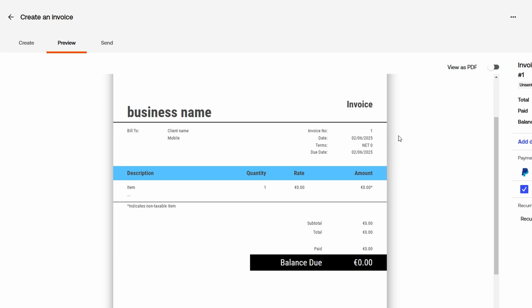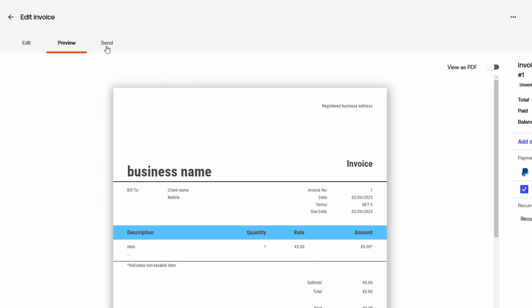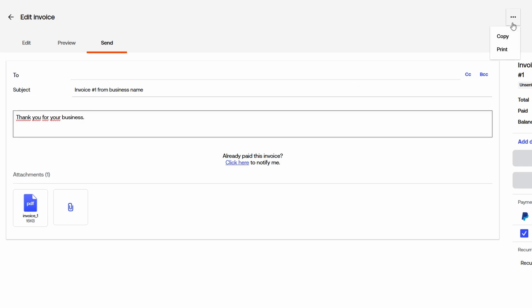If everything looks good, you have two options: save and close to send it later, or send invoice to deliver it immediately via email. When sending the invoice, you can attach any supporting documents, receipts, or additional files that might be useful for your client. You can even add a personalized message to explain the charges or thank them for their business. Once the invoice is sent, you can track its status to see whether the client has opened it, paid it, or if it remains outstanding. Many platforms also offer automated reminders, so if a client hasn't paid by the due date, they'll receive a follow-up email prompting them to complete the payment. By using a structured invoicing system, you make it easier for your clients to pay you on time, and you maintain a clear record of all your transactions.